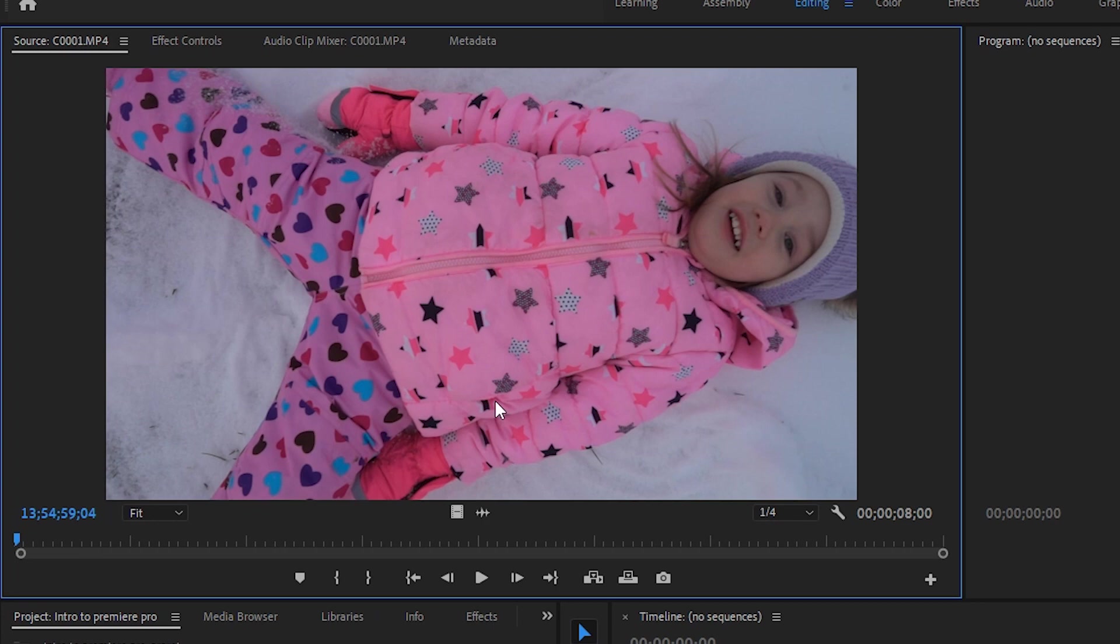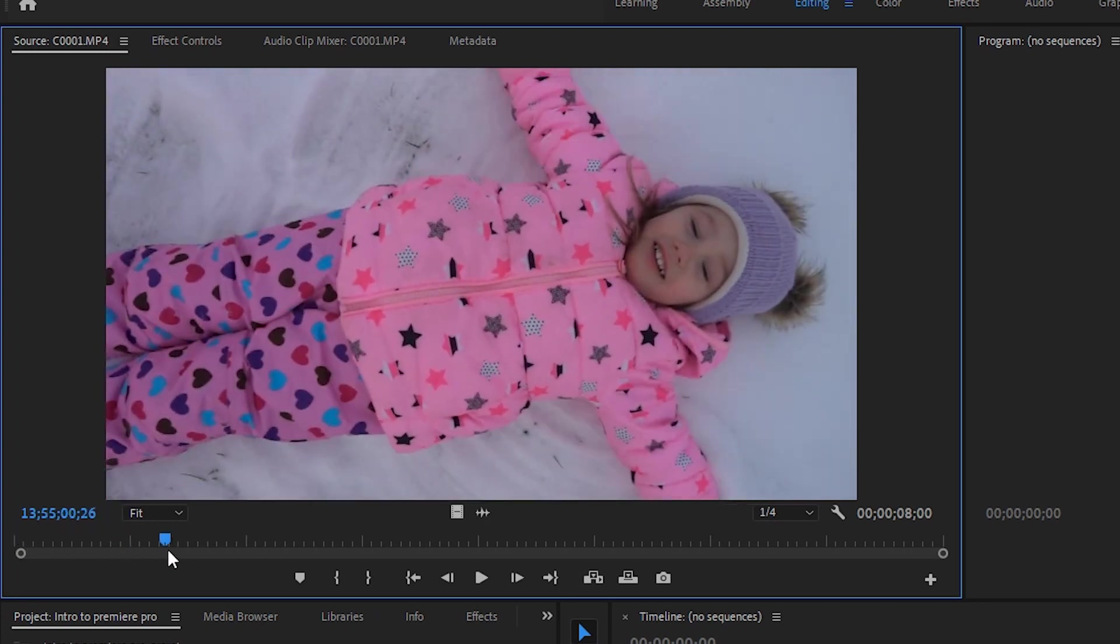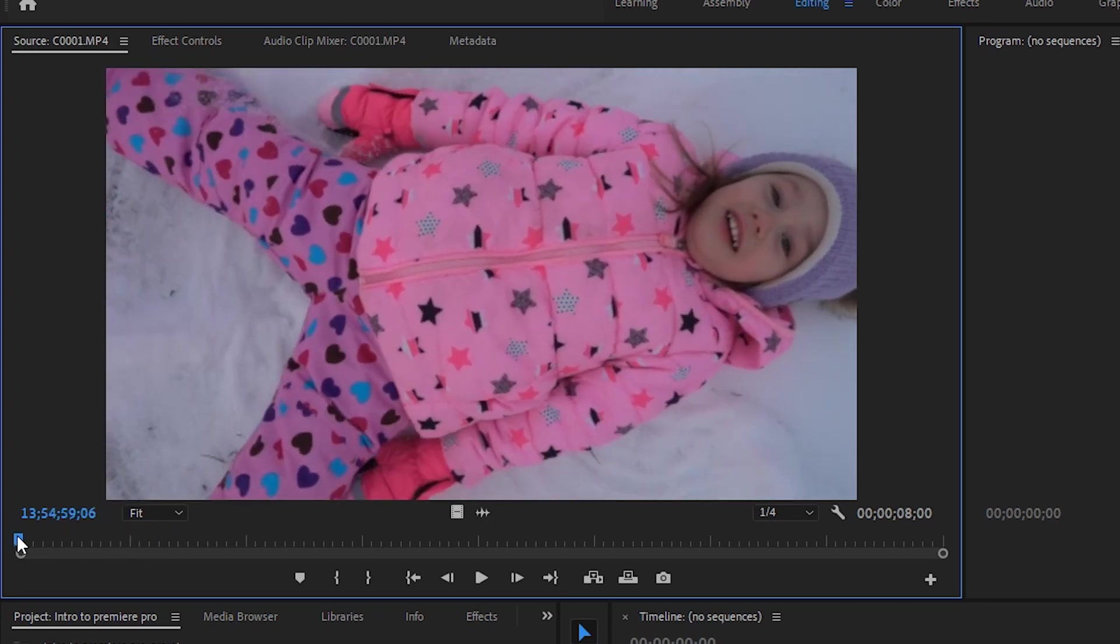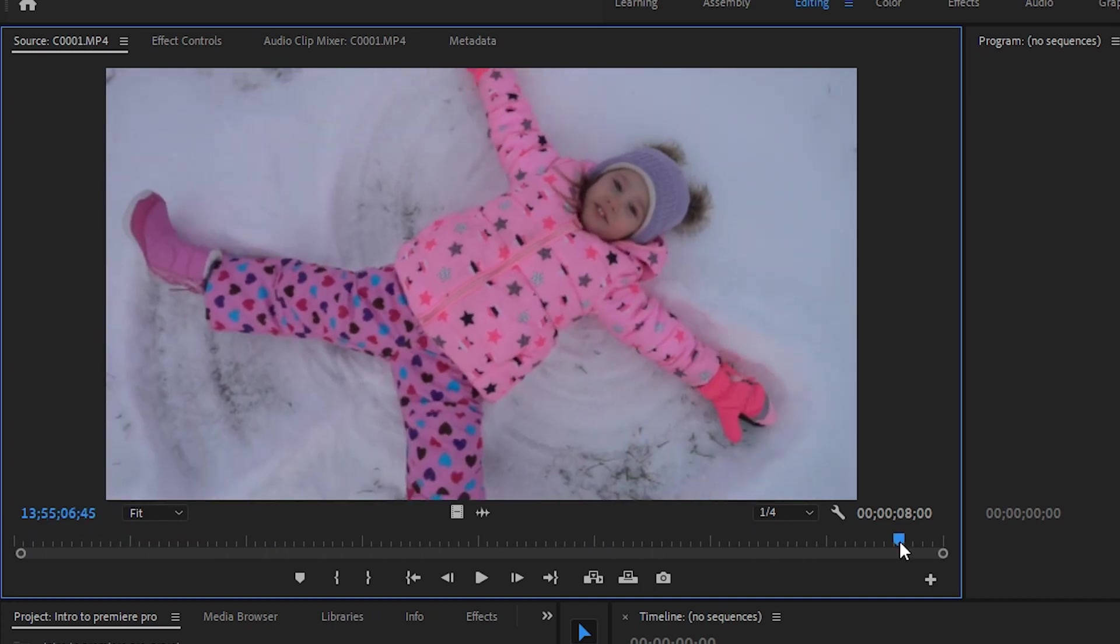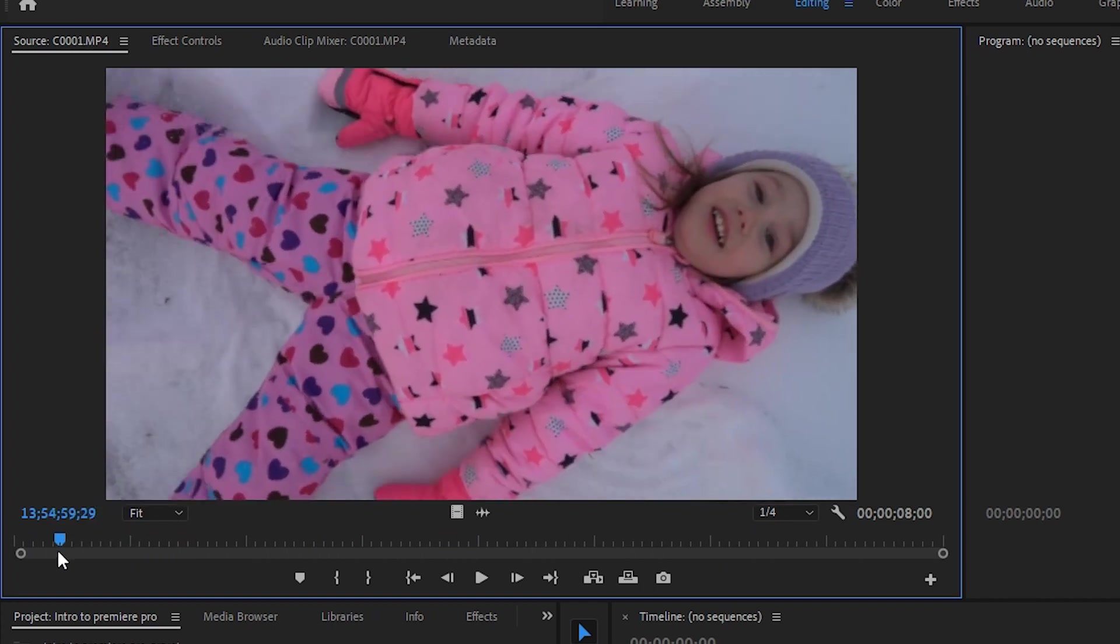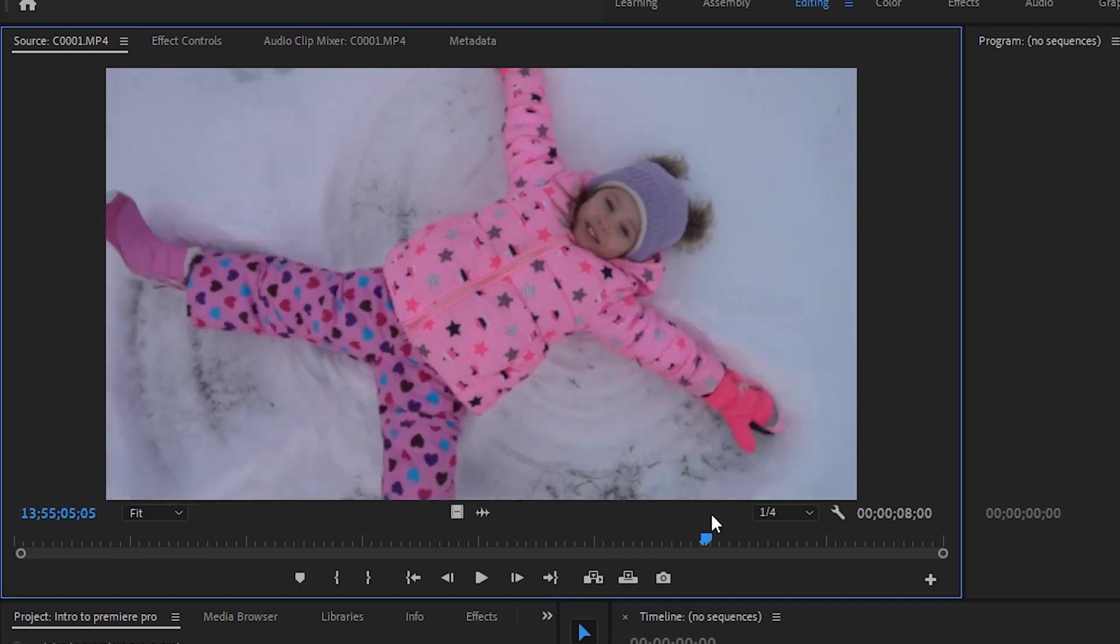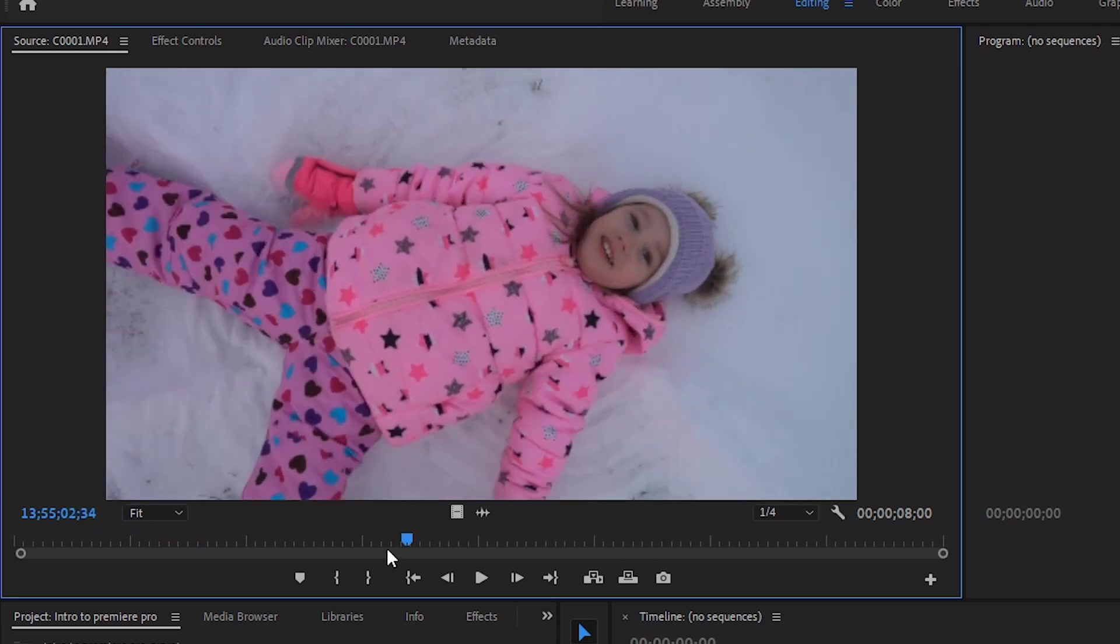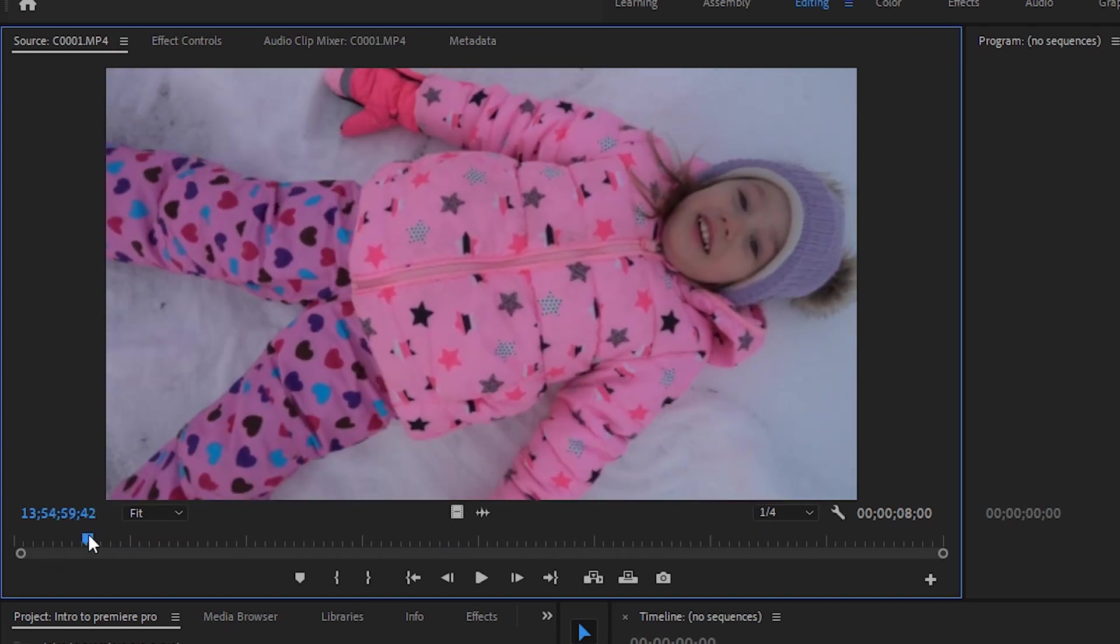And now we have this little playhead. You can see the little blue guy here is the playhead. You can drag and kind of scrub this footage and see what part of this clip is important to your video.